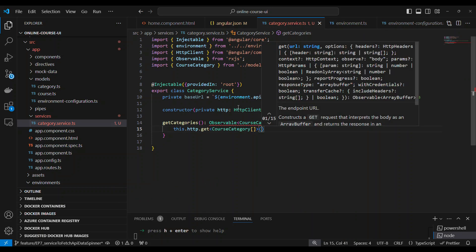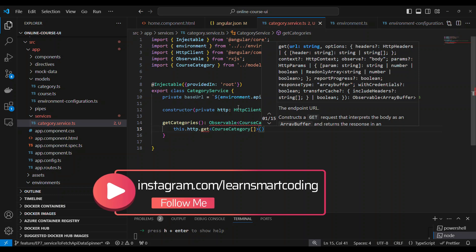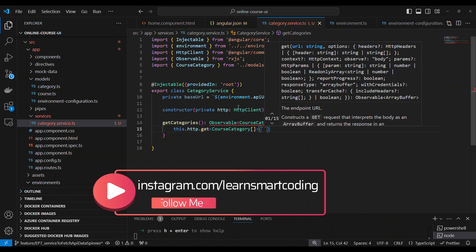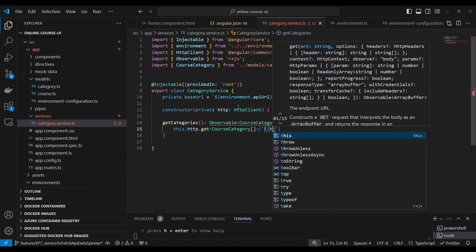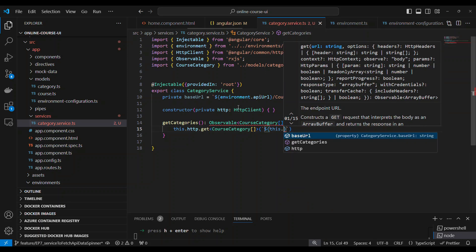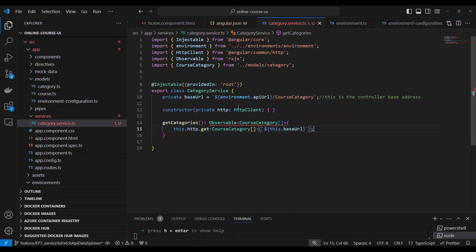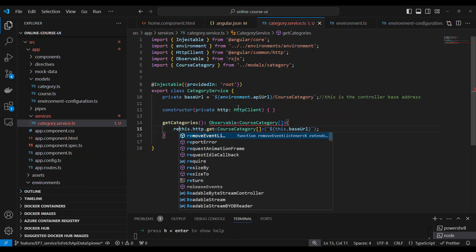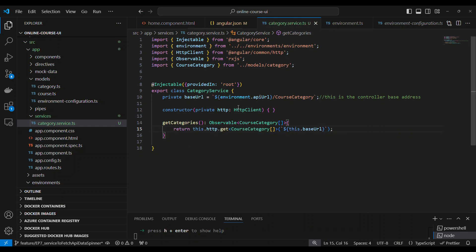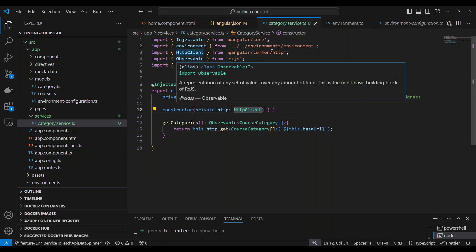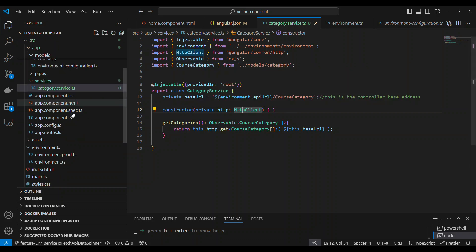We call this.http.get and cast the incoming data from the API to CourseCategoryArray. In the parenthesis you just need to pass the URL. Pass the URL and the method is done. There are a few more things we need to do.